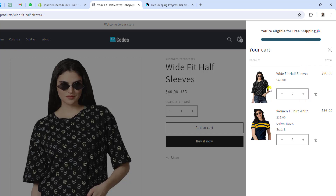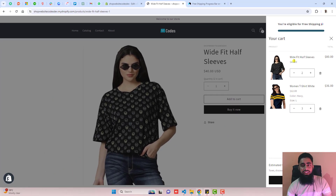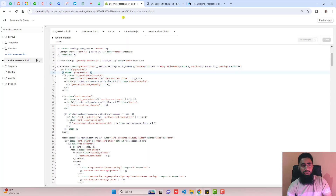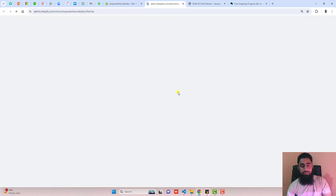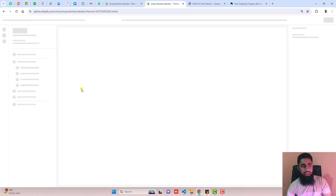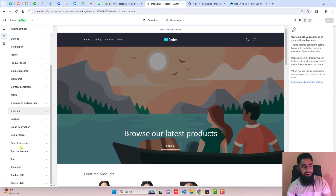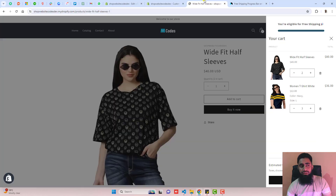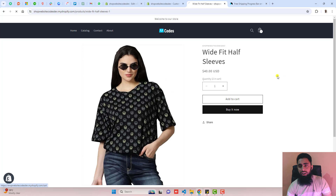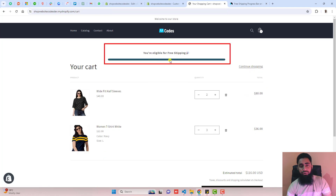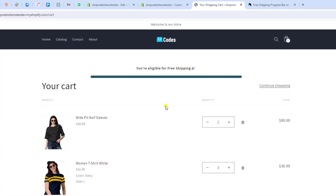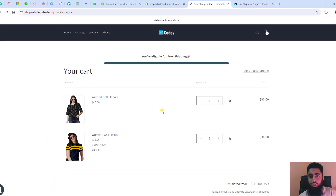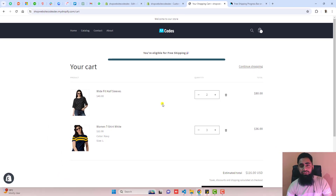I increase the quantity and now you can see 'You are eligible for free shipping — congratulations!' This same progress bar can also display on your cart page. Go to the Customize section, click Customize, go to Settings, find Cart, choose Page, and click Save. After refreshing, clicking on Cart shows the progress bar on the cart page as well.